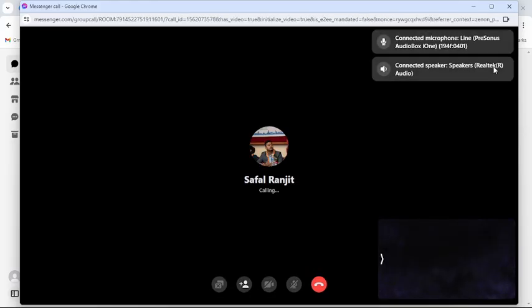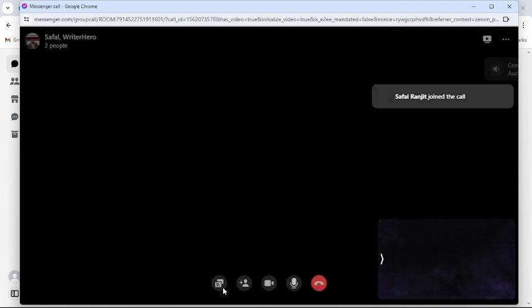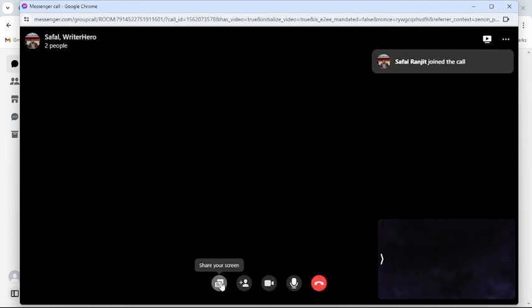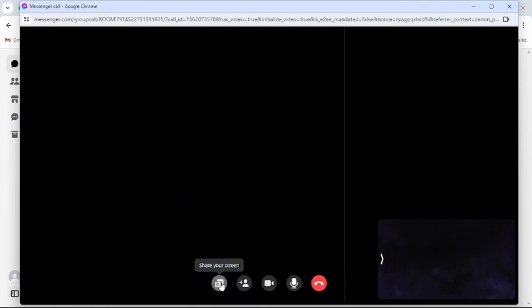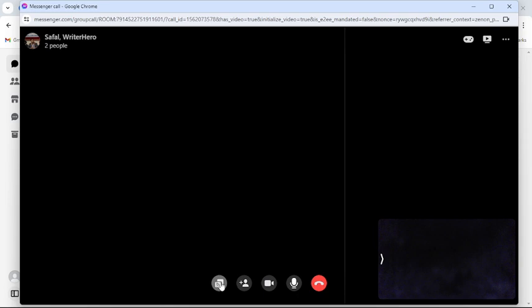Once the person answers your call, you can see a share screen option. Click on it.